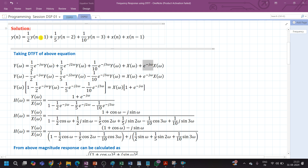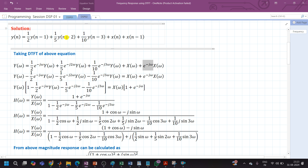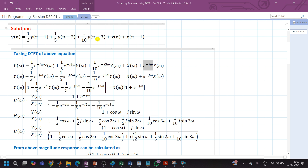Keep in mind: whenever a signal is delayed by 1 sample, it is multiplied by e^(-jω); when delayed by 2 samples, it is e^(-j2ω); and when delayed by 3 samples, it is e^(-j3ω).